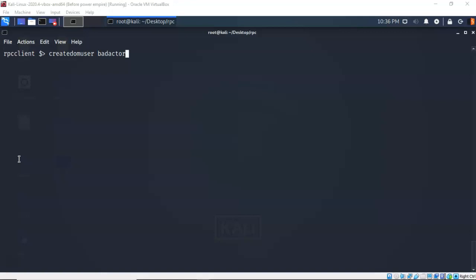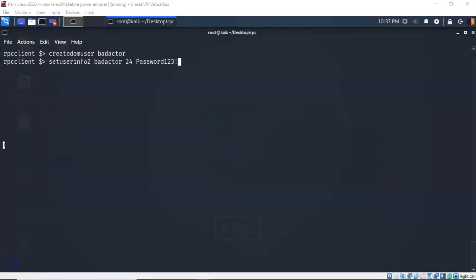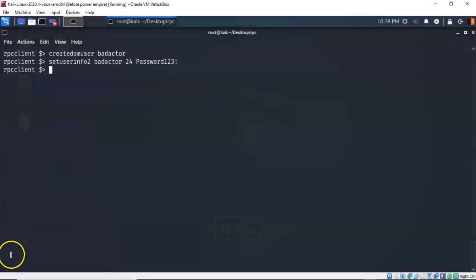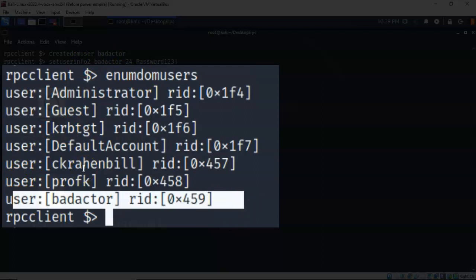At the prompt I can type 'createdomuser' followed by the name of the new user I want to create and hit enter. It comes back to the prompt letting us know the command completed successfully. We next need to set the password for our new user using the 'setuserinfo2' command. At the prompt I've typed 'setuserinfo2', space, the name of the new user, space, 24 which is the password level for this domain, space, followed by the password I want this user to use. Hit enter and the command completes successfully. To verify, we run enumdomusers again and we can see that our new user 'bad actor' is now present in Active Directory.